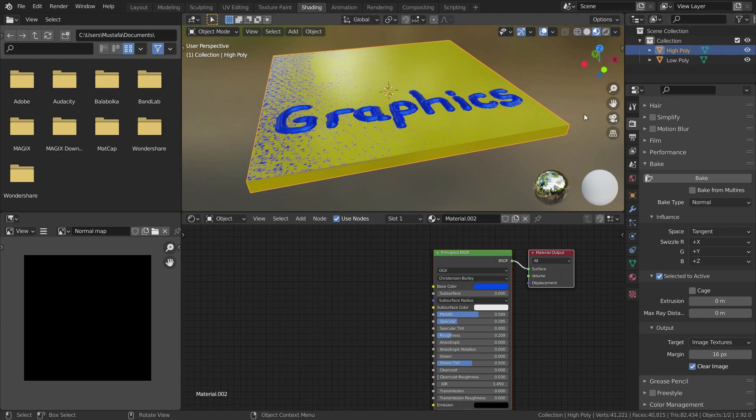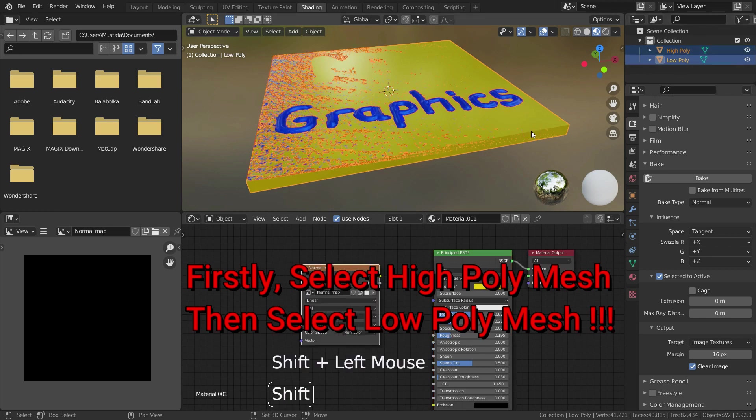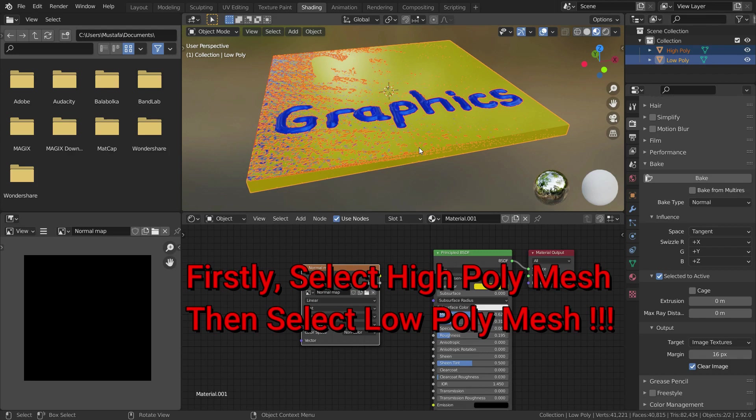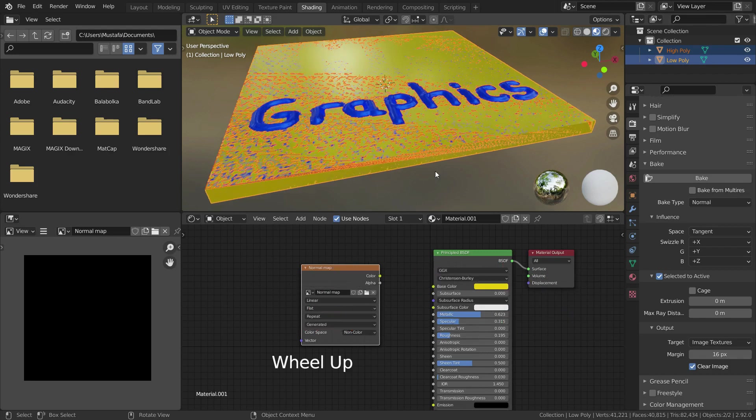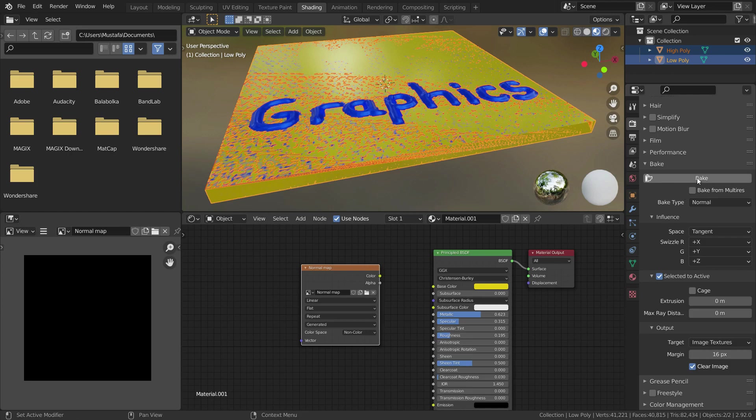So low poly mesh should be active selection. To do this, firstly let's select the high poly mesh and then hold Shift and select the low poly mesh. Now we are ready to bake normal map. Let's click on the bake button and wait for baking process ending.